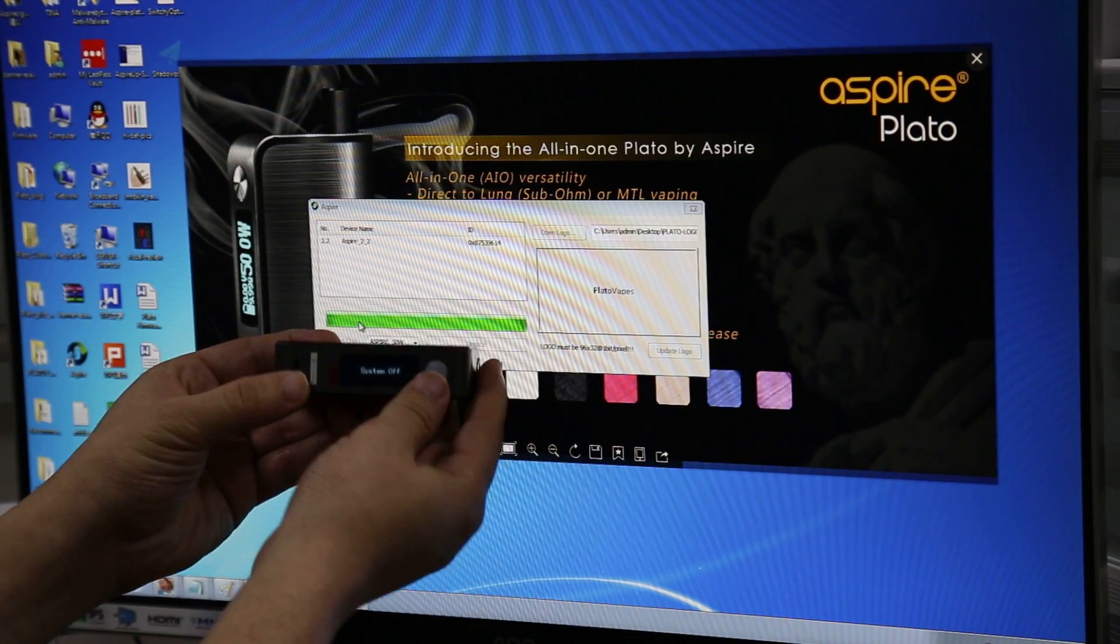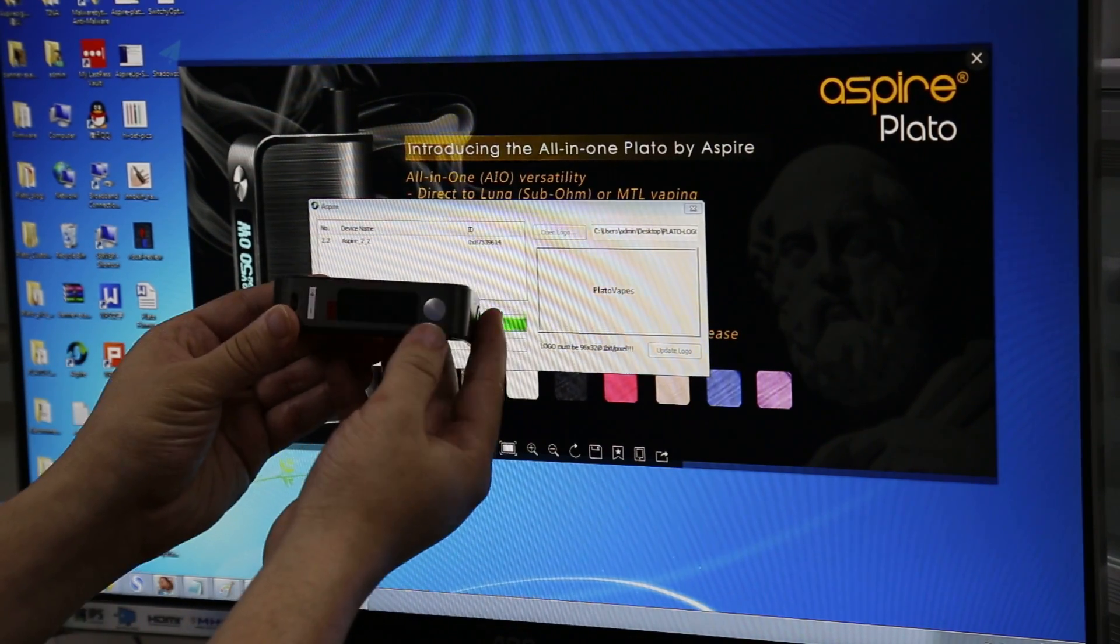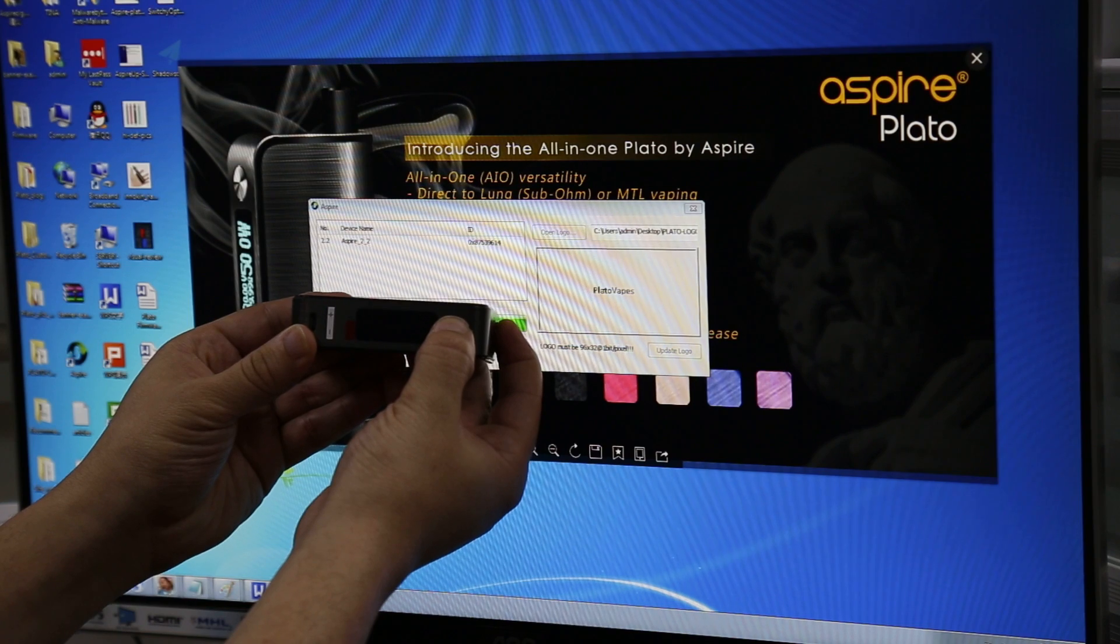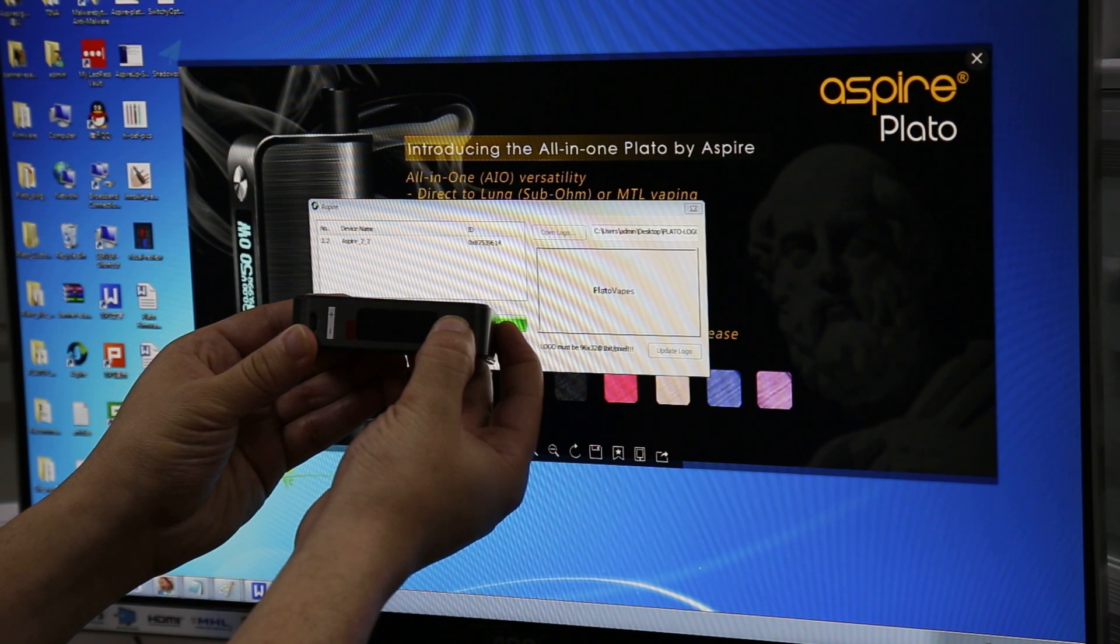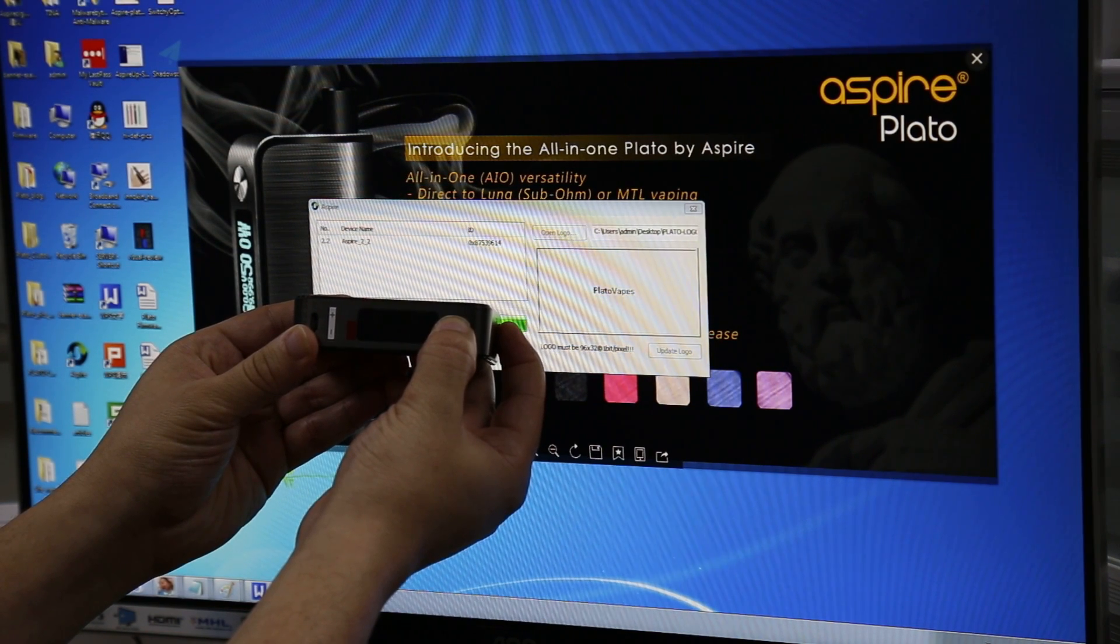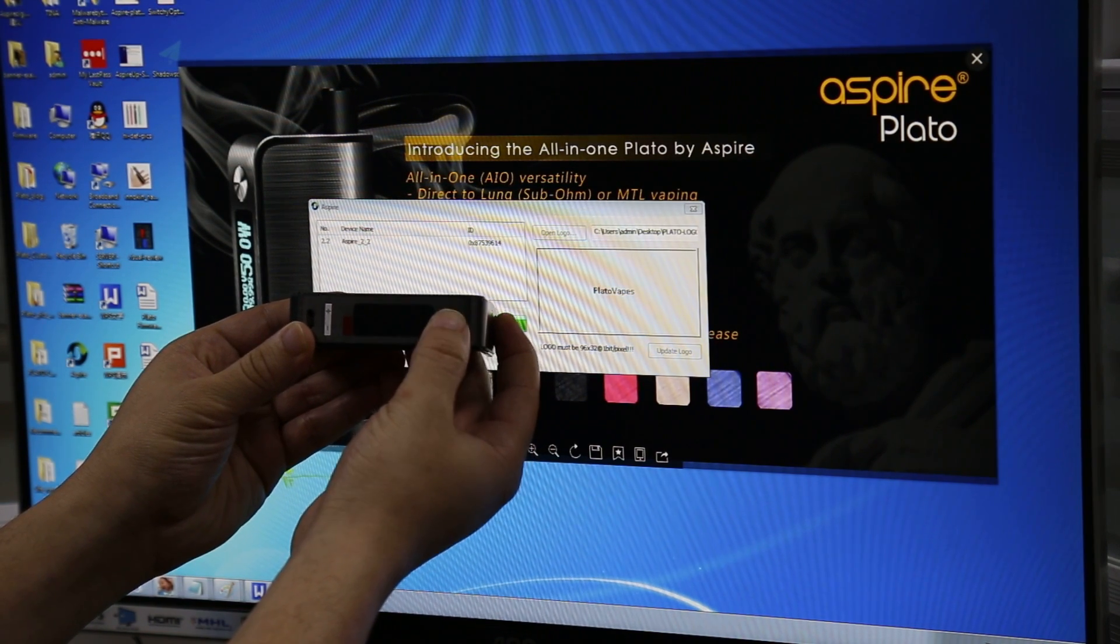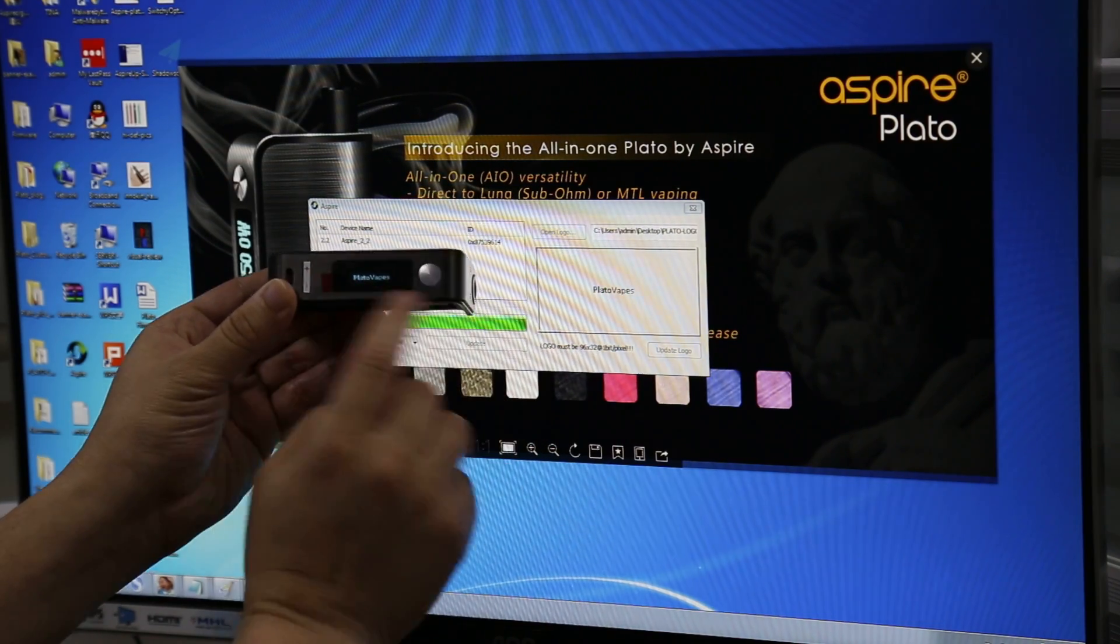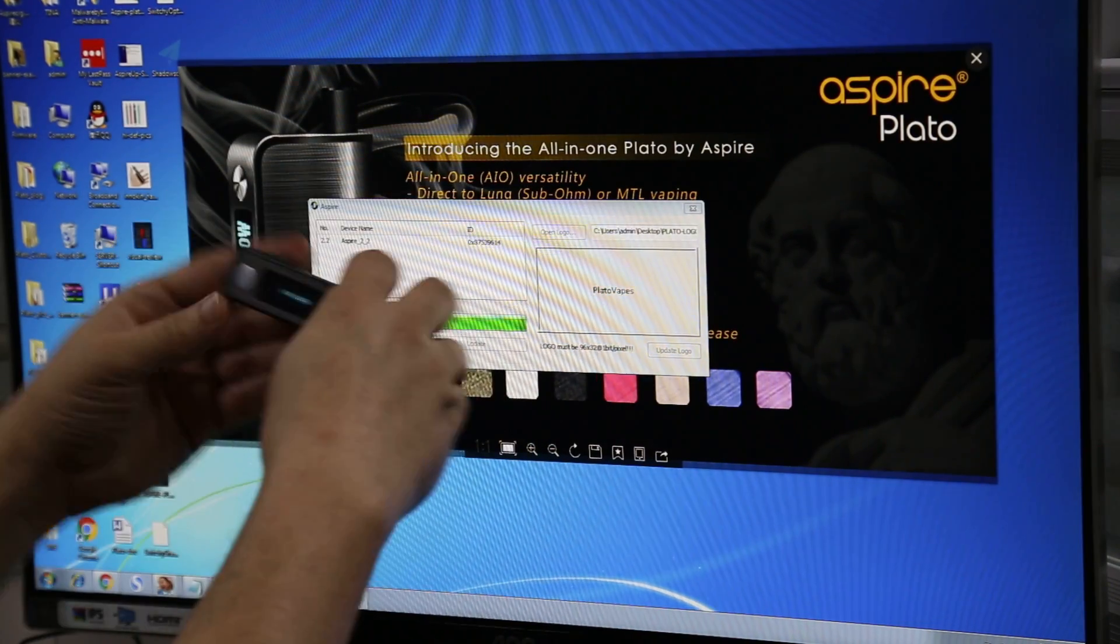So let's repower it on. And hopefully again you can see this. The boot up logo. And it says Plato Vapes.